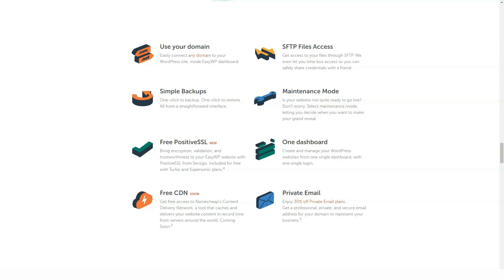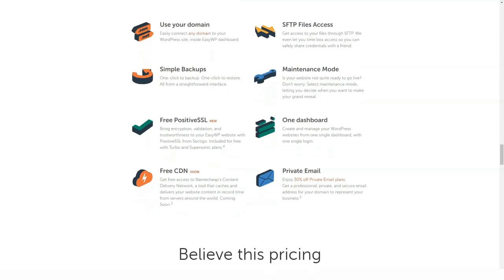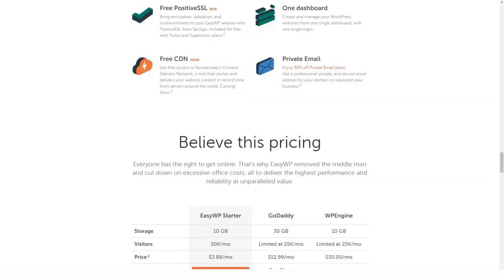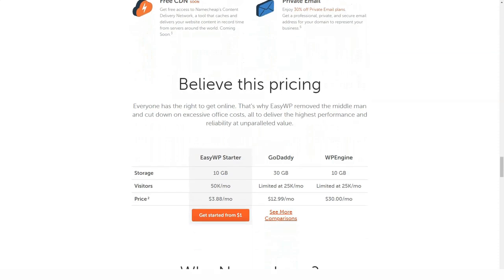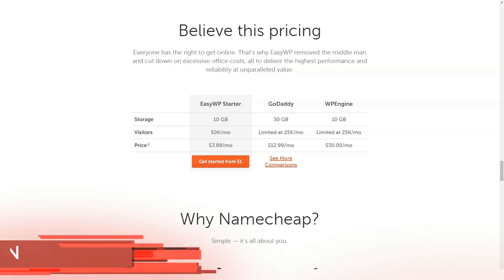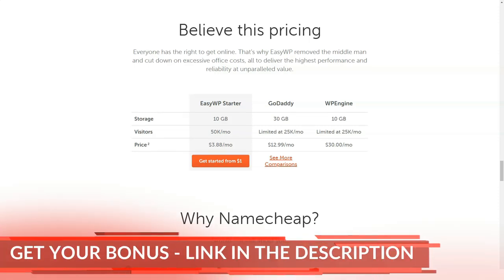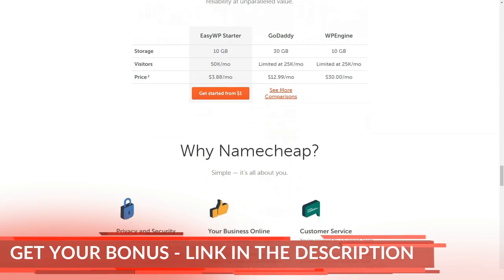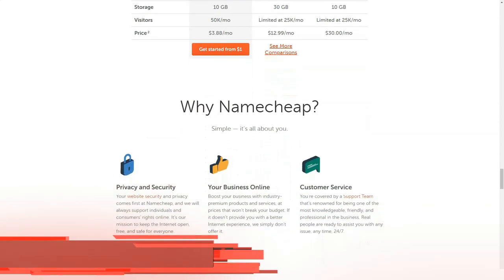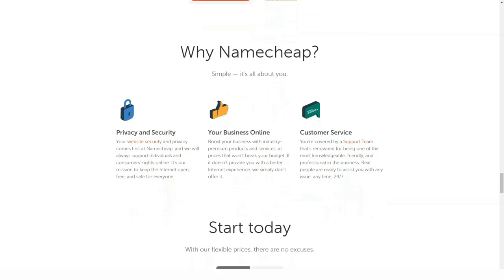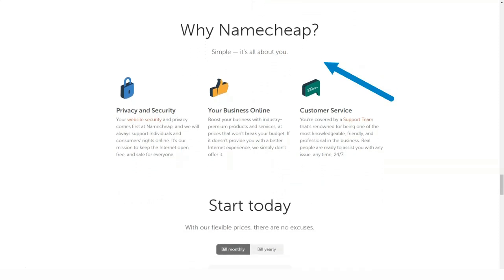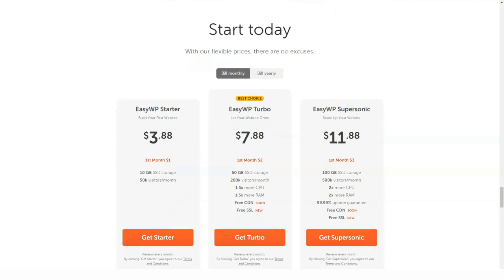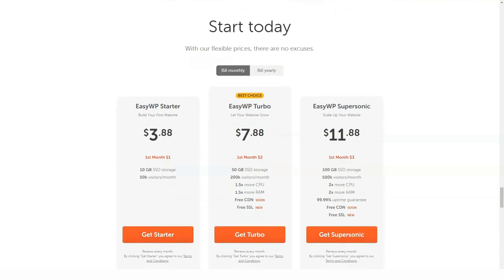When it comes to cPanel WordPress hosting plans, they offer different percentage discounts depending on the plan you choose. Easy WordPress starter - 23% off for the first year. WordPress Turbo - 35% off for the first year. Supersonic WordPress - 50% off for the first year.